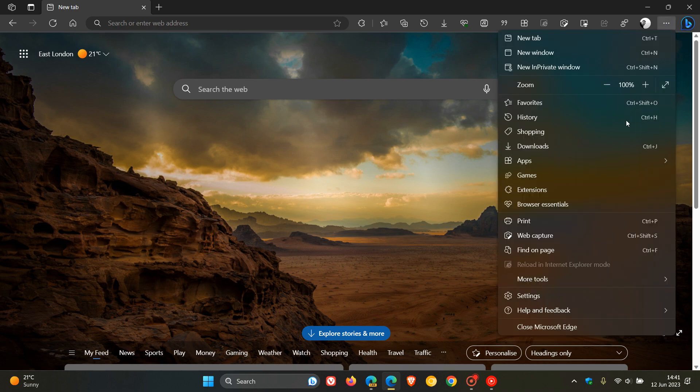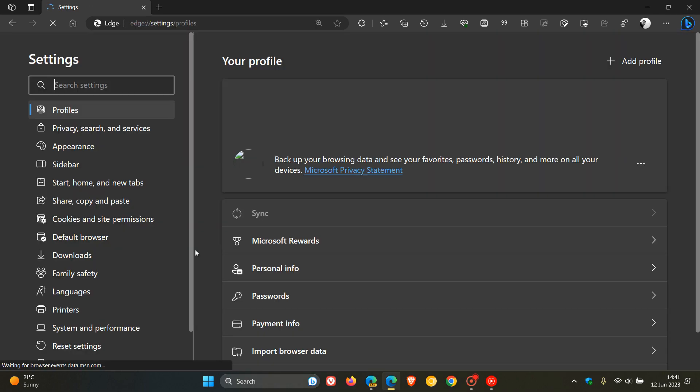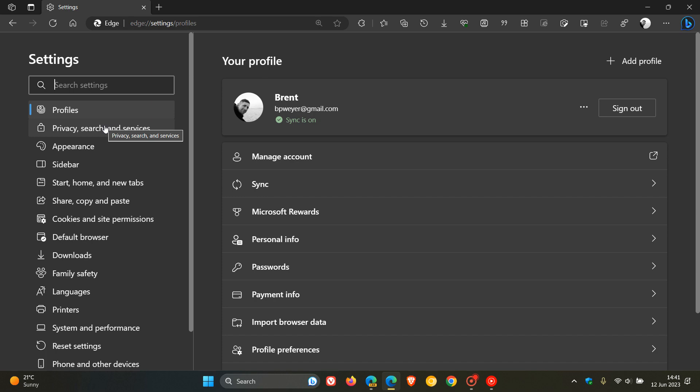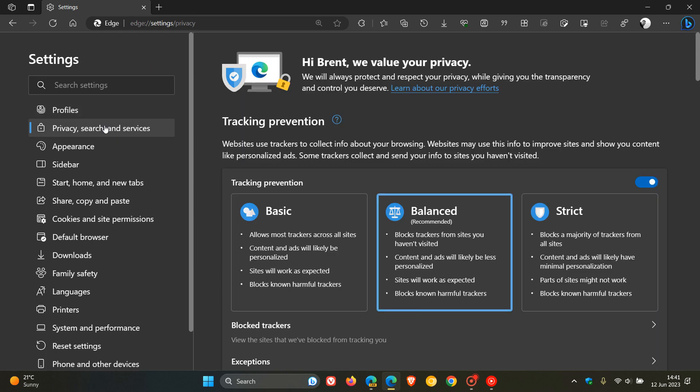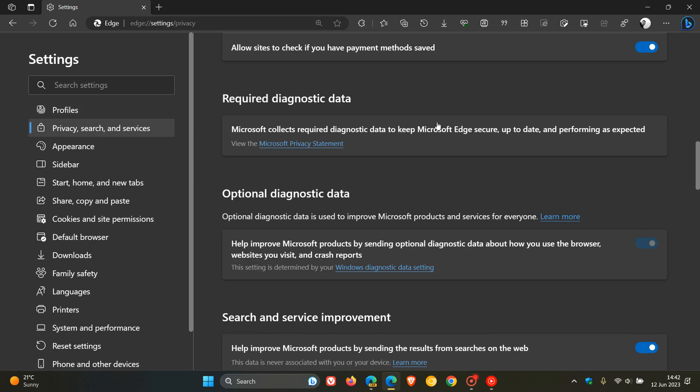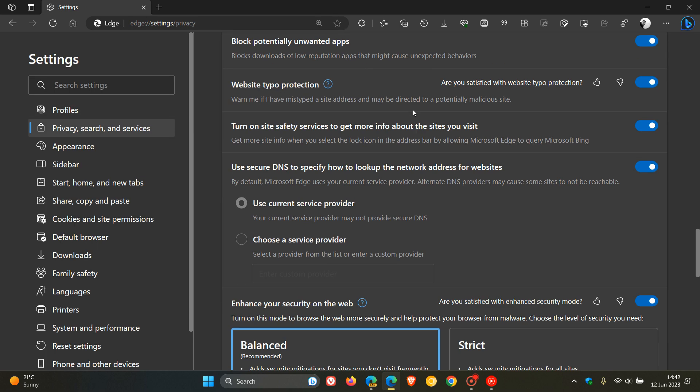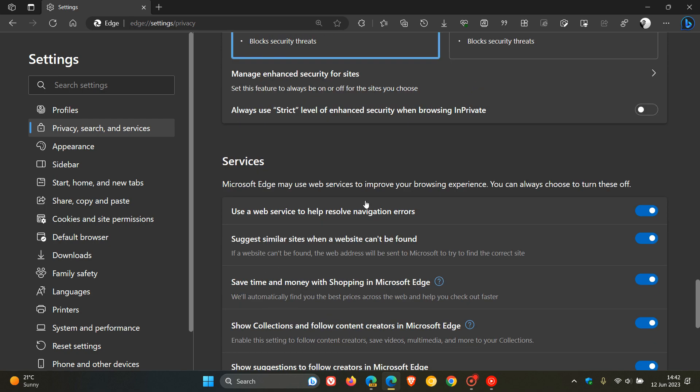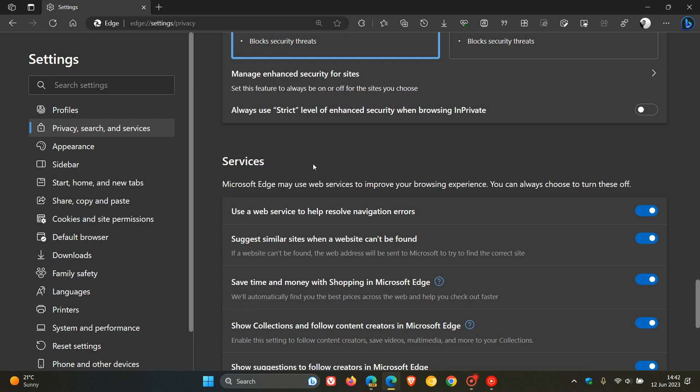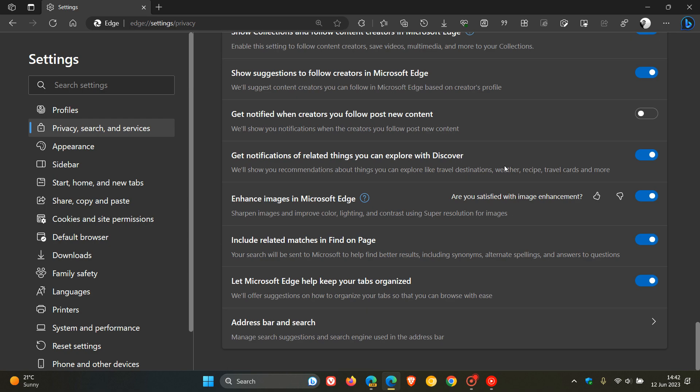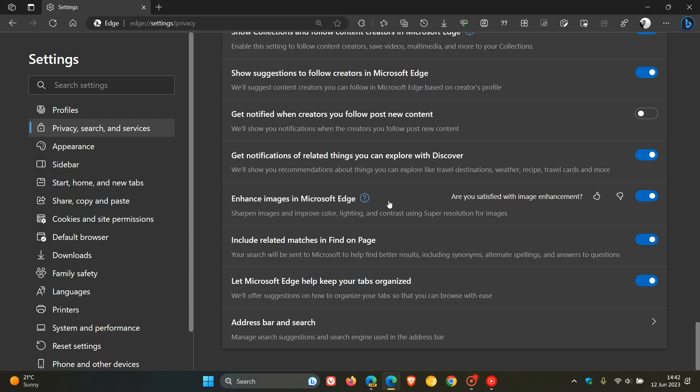If we head to the main menu, go to Settings, and then navigate to Privacy Search and Services, on the Privacy Search and Services page, if we go right down to the bottom to the Services sub-menu, here we will see Enhanced Images in Microsoft Edge.